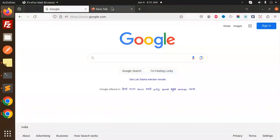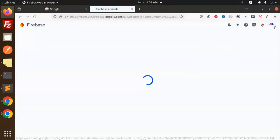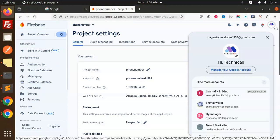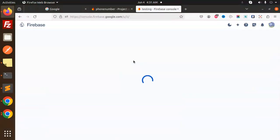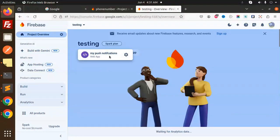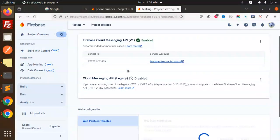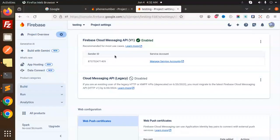So let's get started. With the latest Firebase, we don't have the server keys anymore. If I go to my Firebase console and switch to my project, here we go — in Cloud Messaging, you can see that the Cloud Messaging API is disabled.